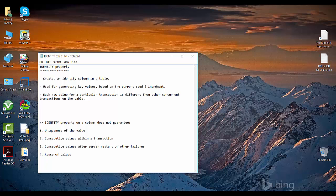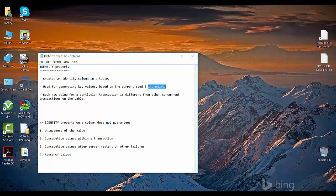You have to set the seed and the increment when making a column an identity column. For example, in an employee table with an employee ID column set as identity, you don't want the user to set the employee ID — you want SQL Server to set it automatically in sequence as records are inserted. If the organization wants IDs starting from 100 incrementing by 1, you set seed to 100 and increment to 1. If increment were 10, values would be 100, 110, 120, and so forth.